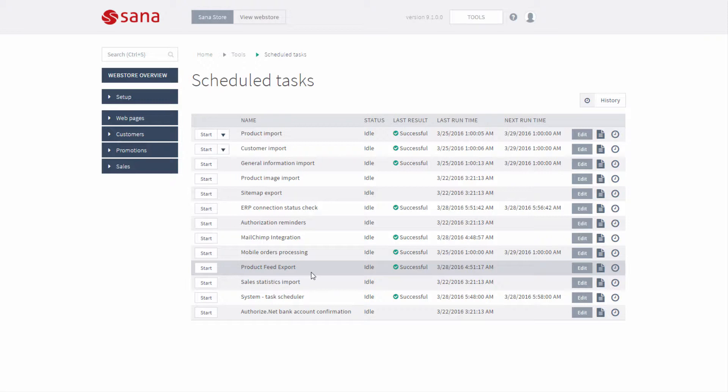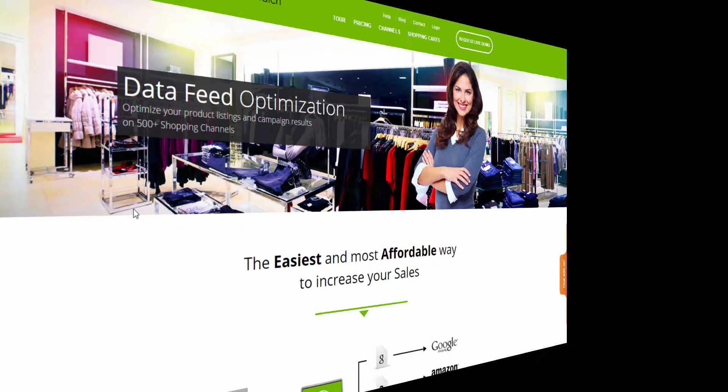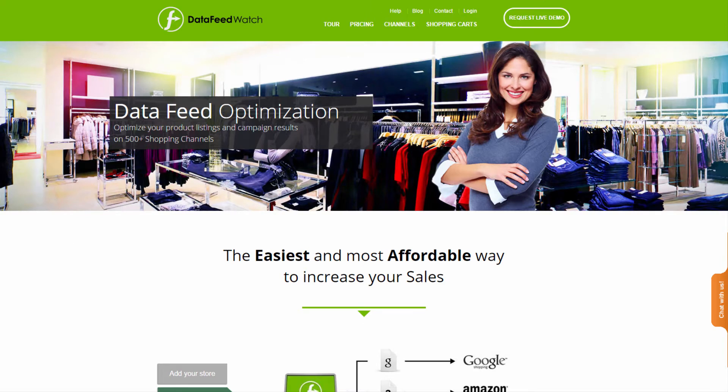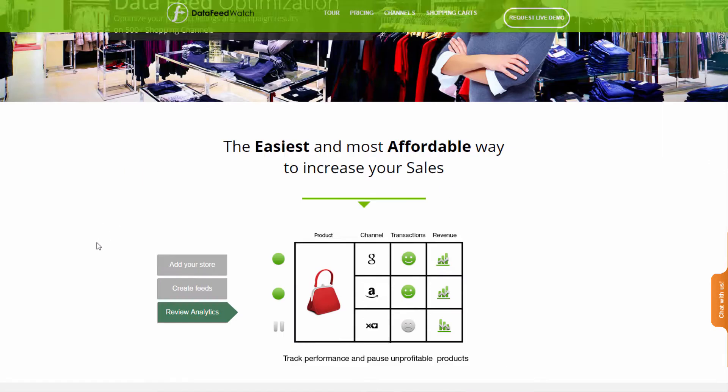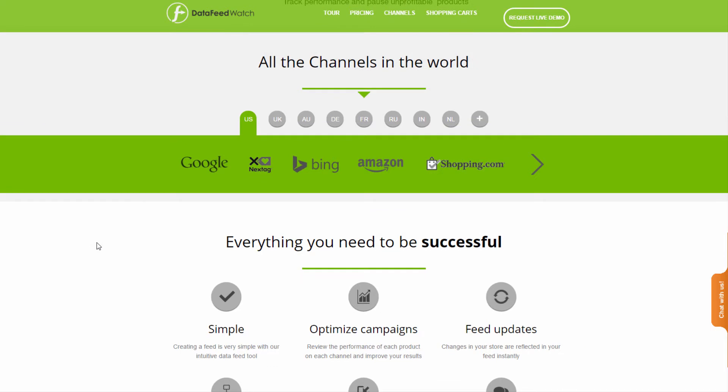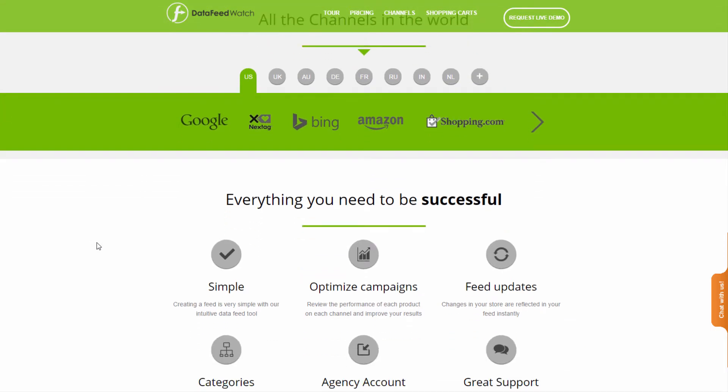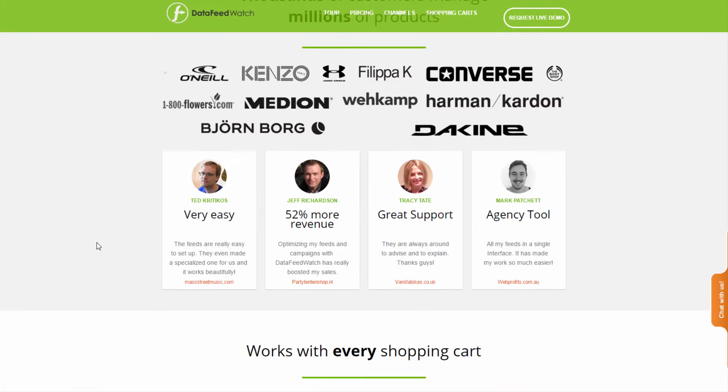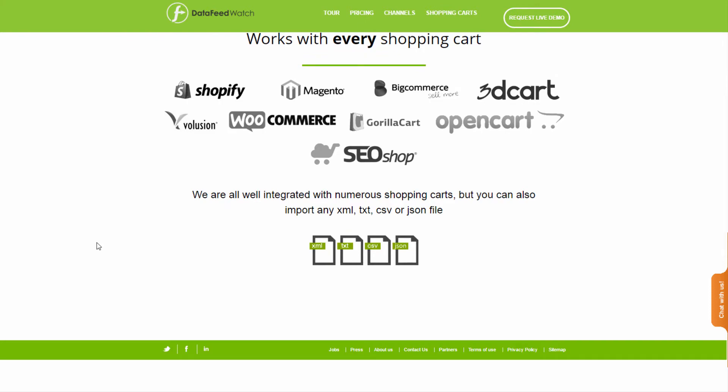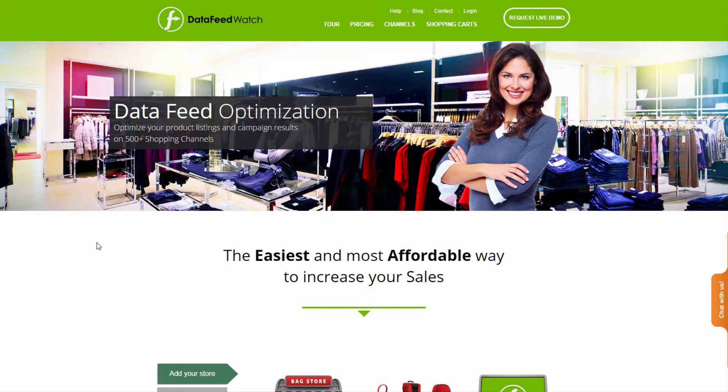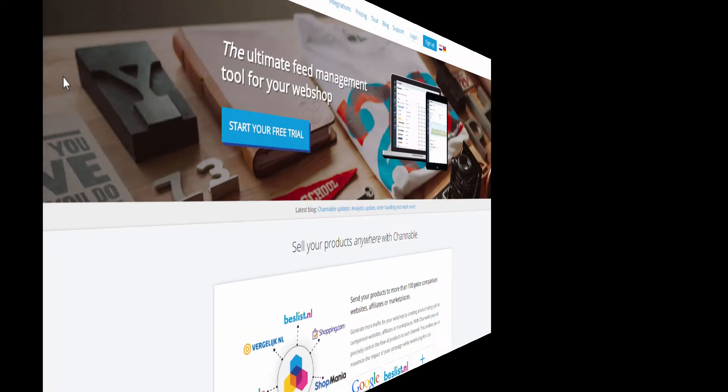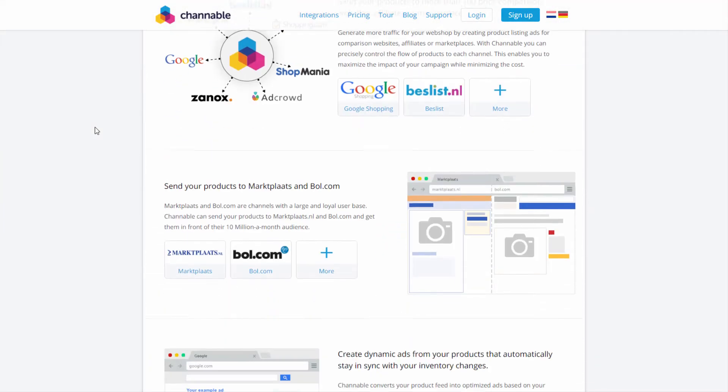Then using some external service, the data feed management tool for web stores, you can easily send products you are selling to different shopping engines. For example, there are such data feed management tools like DataFeedWatch and Channable which can be used to send products you are selling to different shopping engines and marketplaces like Google Shopping, Amazon marketplace, eBay commerce network, and many more.